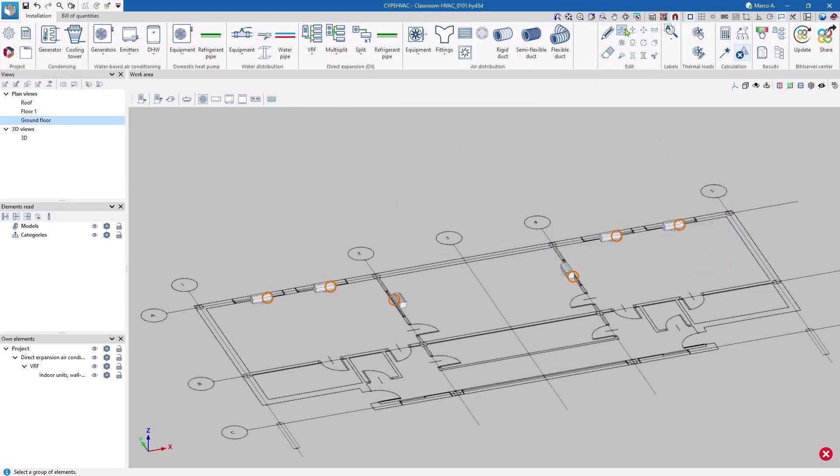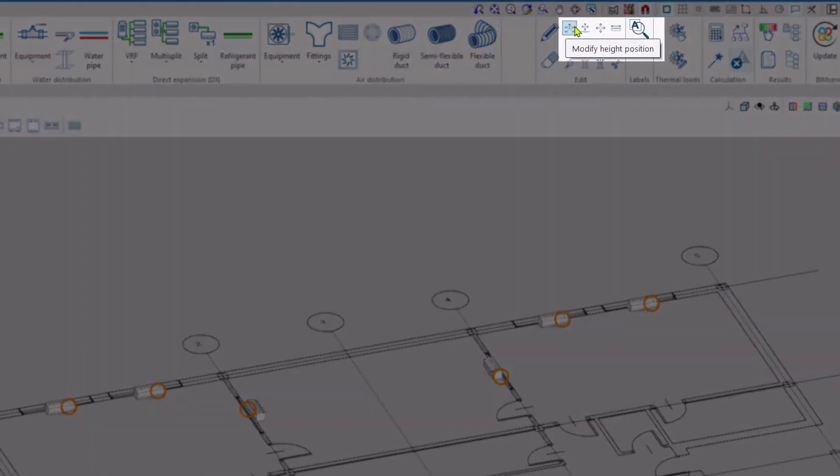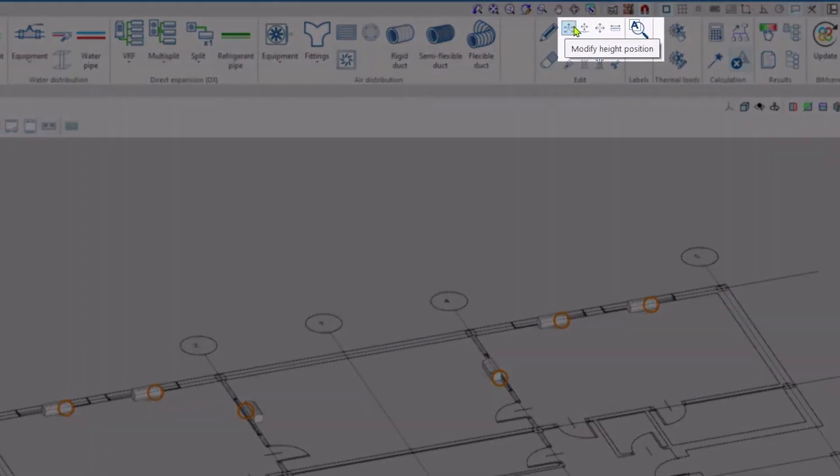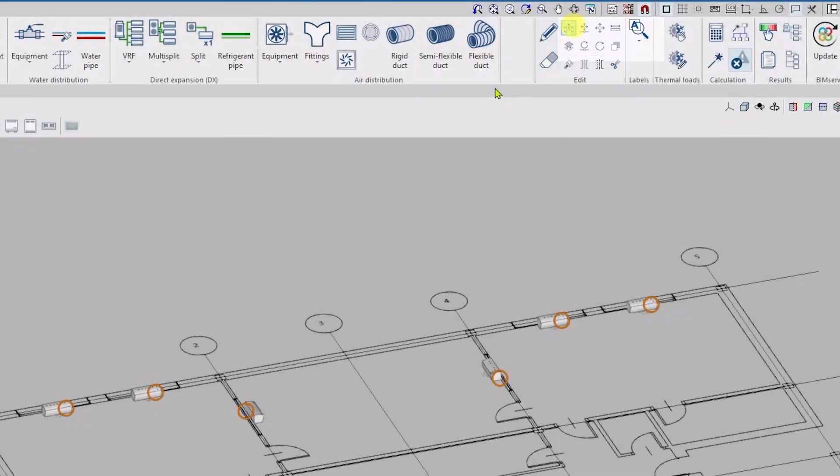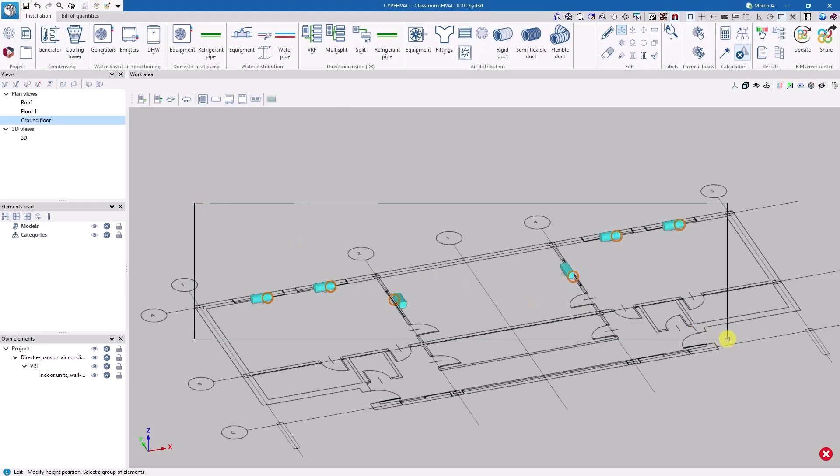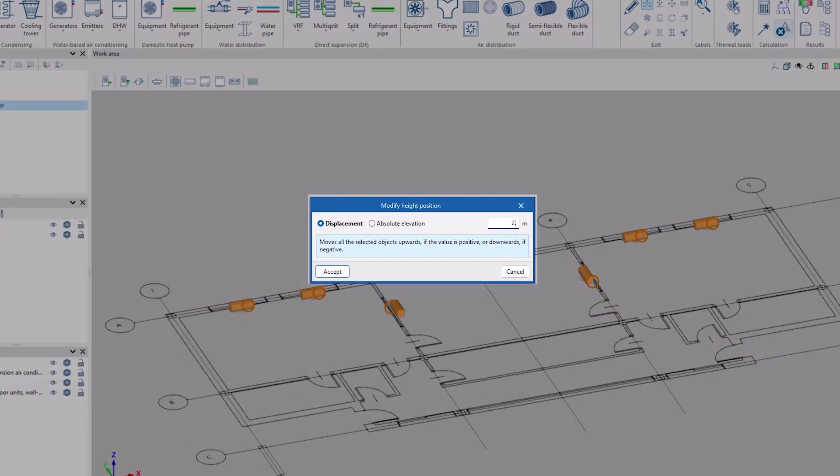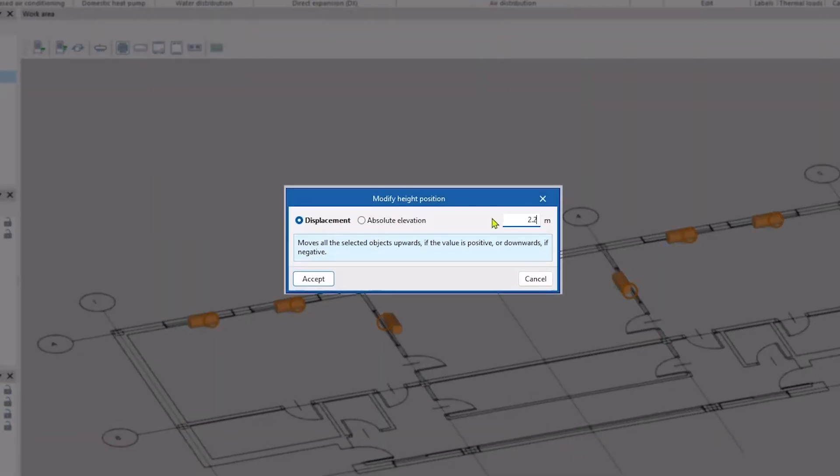Although this is not necessary for the analysis, the correct thing to do is to place the equipment at the actual height. This could be done during the installation, but in this case we are going to do it afterwards with the Modify Height Position tool.